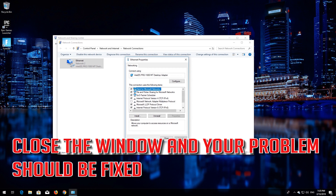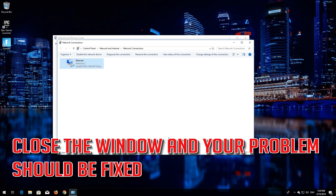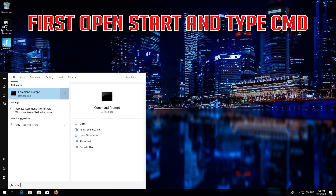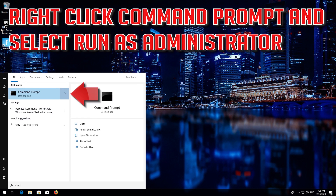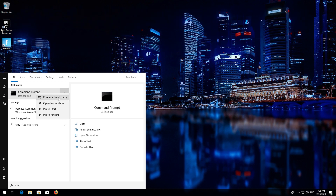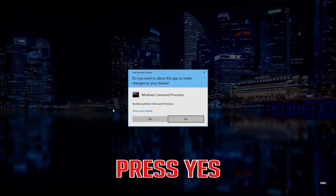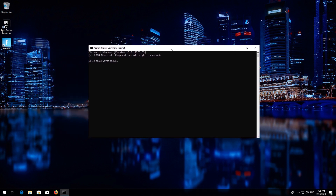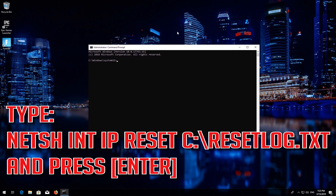Close the window and your problem should be fixed. For the next method, open Start and type CMD. Right-click Command Prompt and select Run as Administrator. Press Enter, then press Yes.